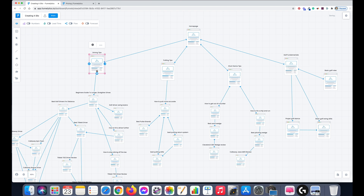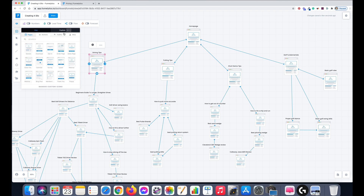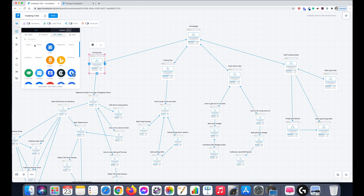By doing this it builds relevancy and keeps your site super relevant towards the keywords you're going to promote. It also sends link juice back to your main pages when you get links. If you've planned your site out perfectly with a good siloed structure, ideally all links go back to your home page and funnel down into all these inner pages.